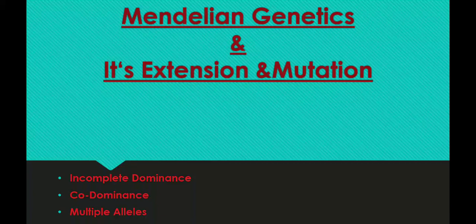Good afternoon dear students, welcome to my biology channel. We are going to talk about Mendelian genetics and its extension and mutation in the first chapter: law of inheritance, complete dominance, incomplete dominance, co-dominance and multiple alleles. If you start the class, please do subscribe to my channel.